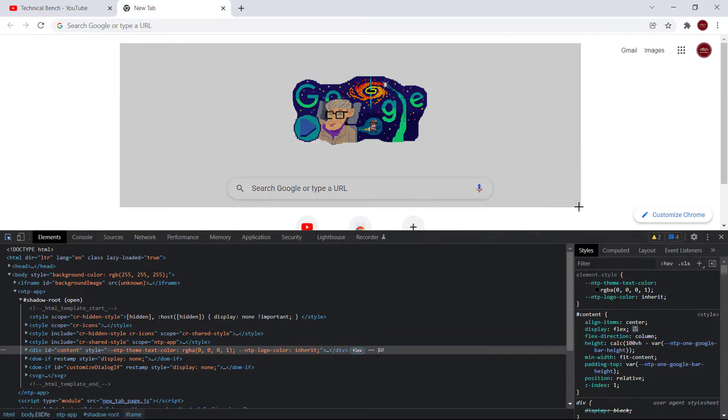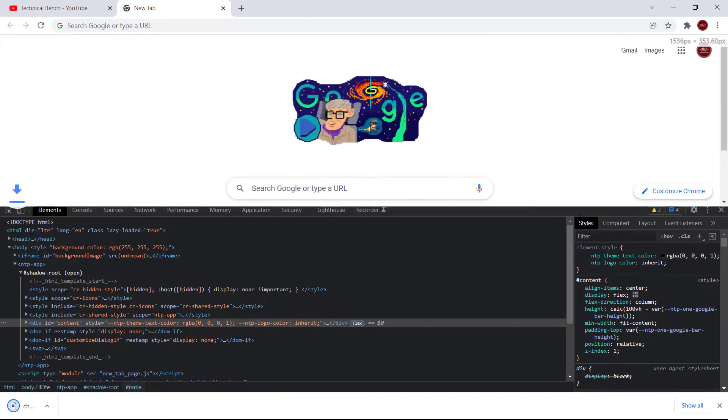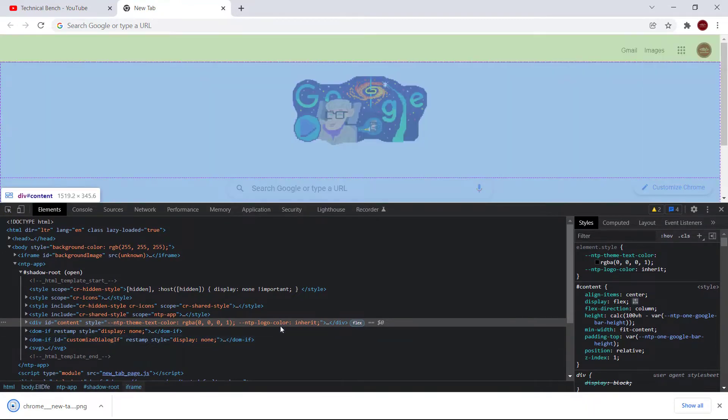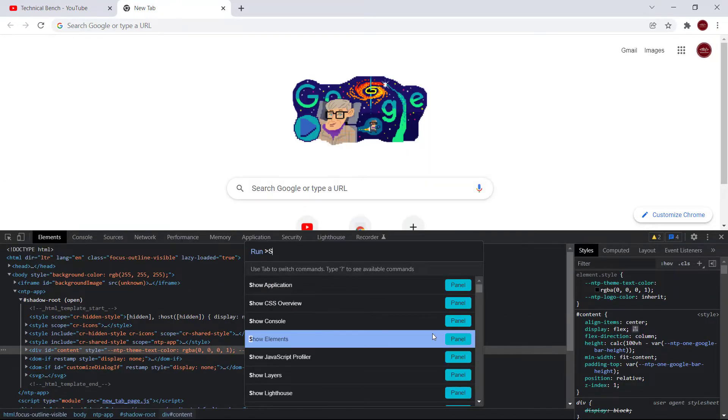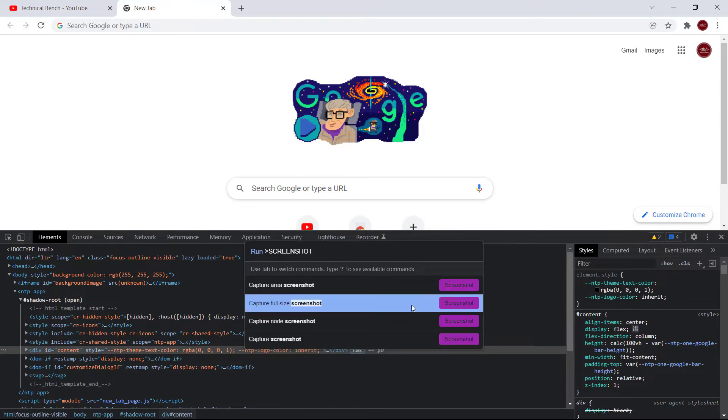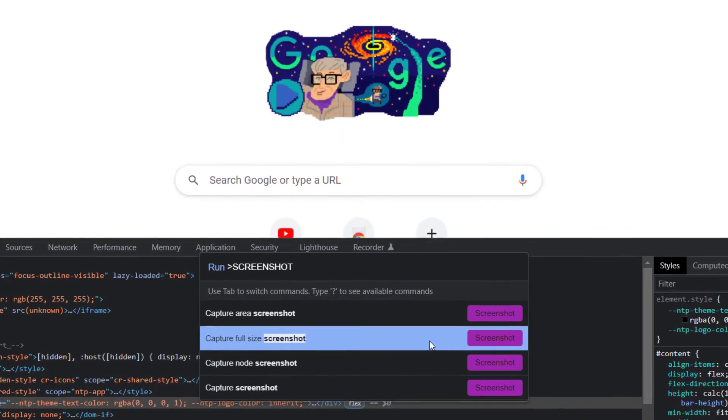Now type again screenshot and the next option is to Capture Full Size Screenshot. It is used to capture the full page screenshot.